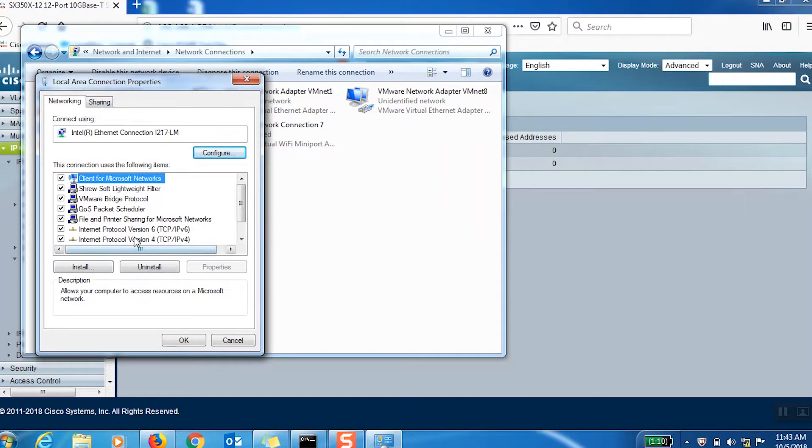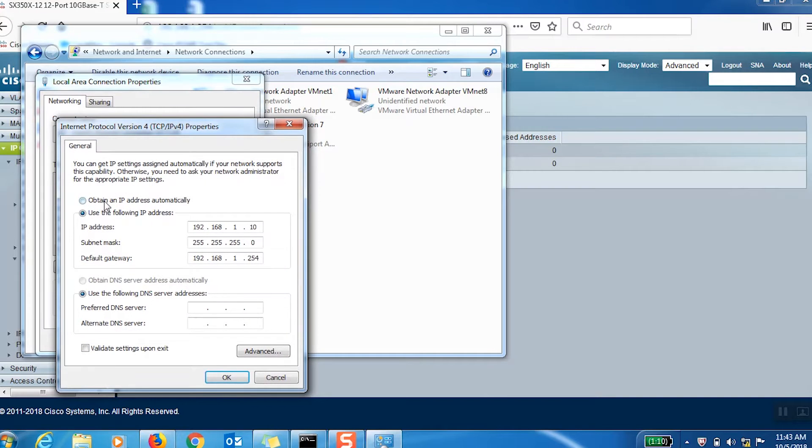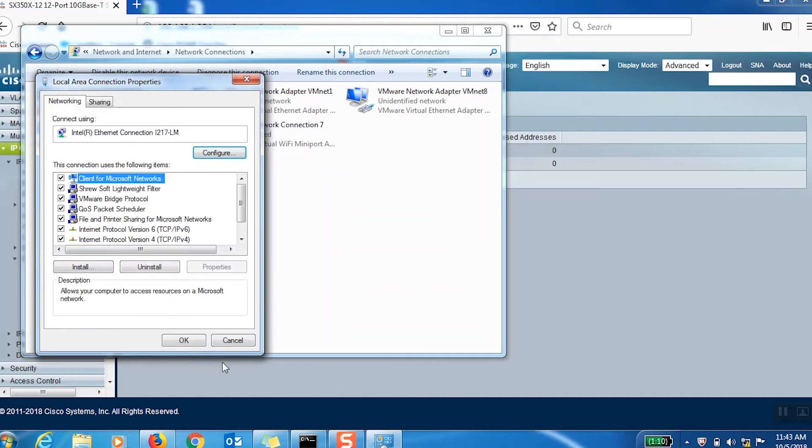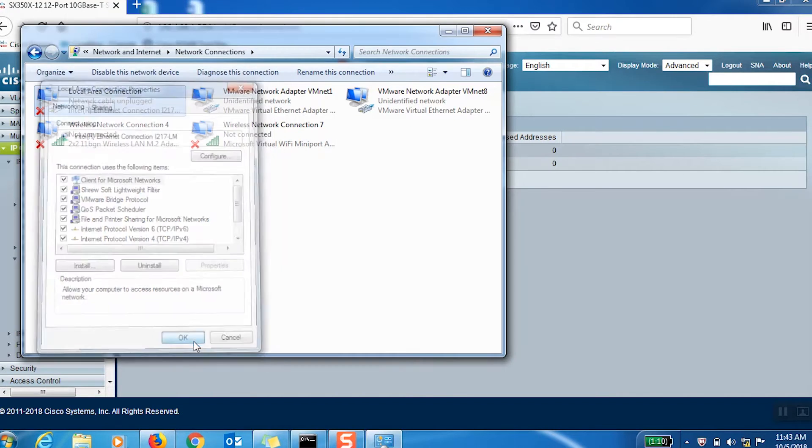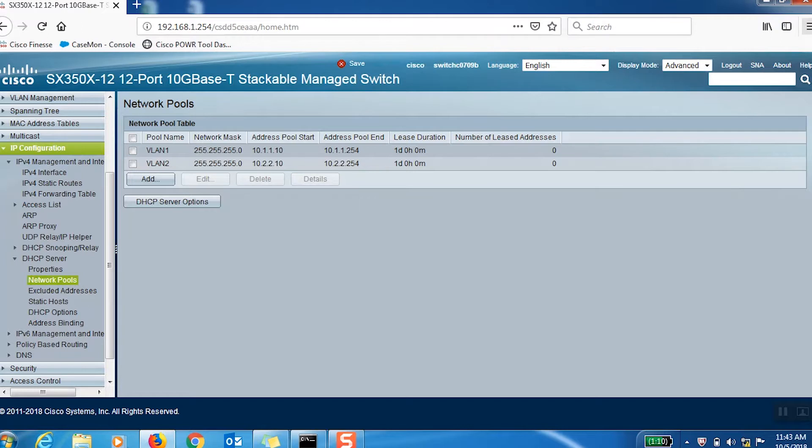Now we should change our network settings to automatically obtain DNS server addresses and an IP address from the switch. This can be done through changing the adapter settings under the Network and Sharing Center settings of your PC.